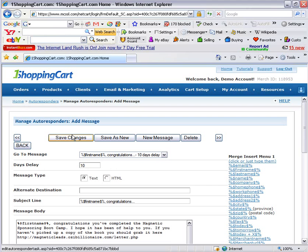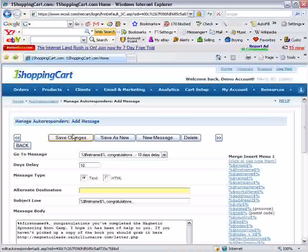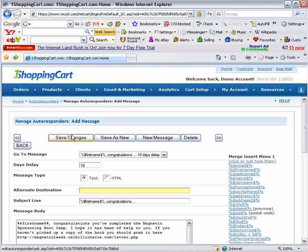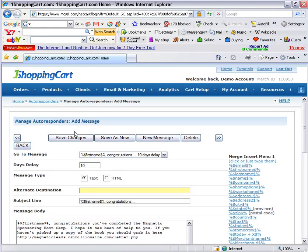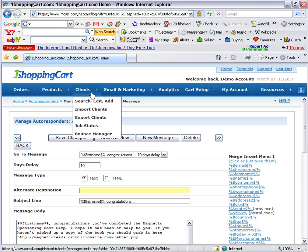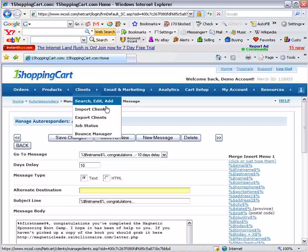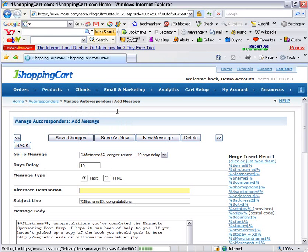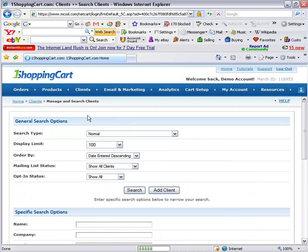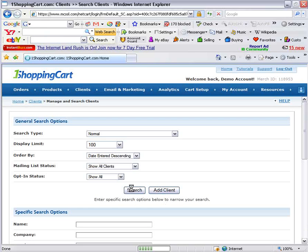However, right now people are signing up to the Magnetic Sponsoring Autoresponder, so you don't actually get a chance to put them into your autoresponder directly from that form. So there is still a bit of a manual process that needs to occur here, unfortunately. You will hopefully reach a stage later on where you don't need to do this anymore. The way that we're going to do this manually is go to the Clients menu, then go to Search, Edit and Add.